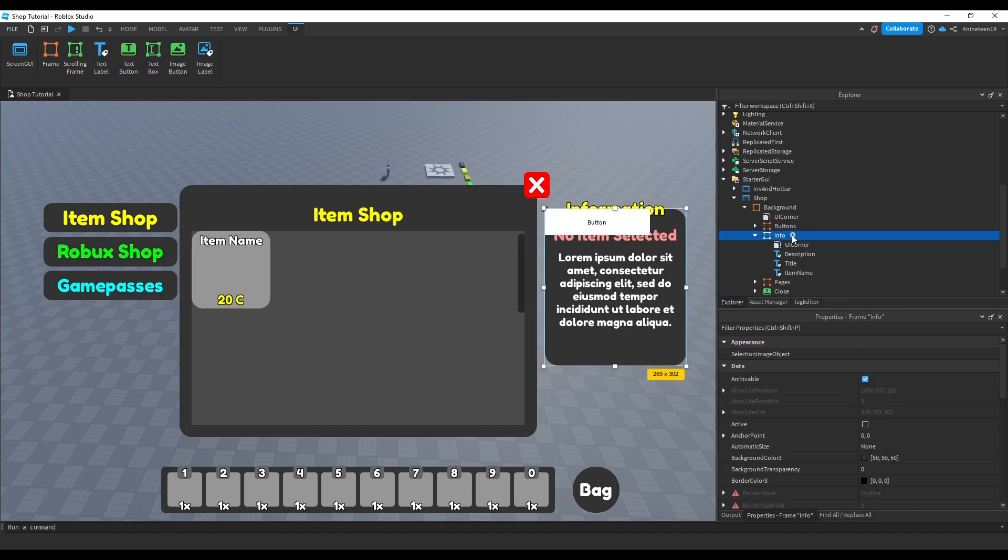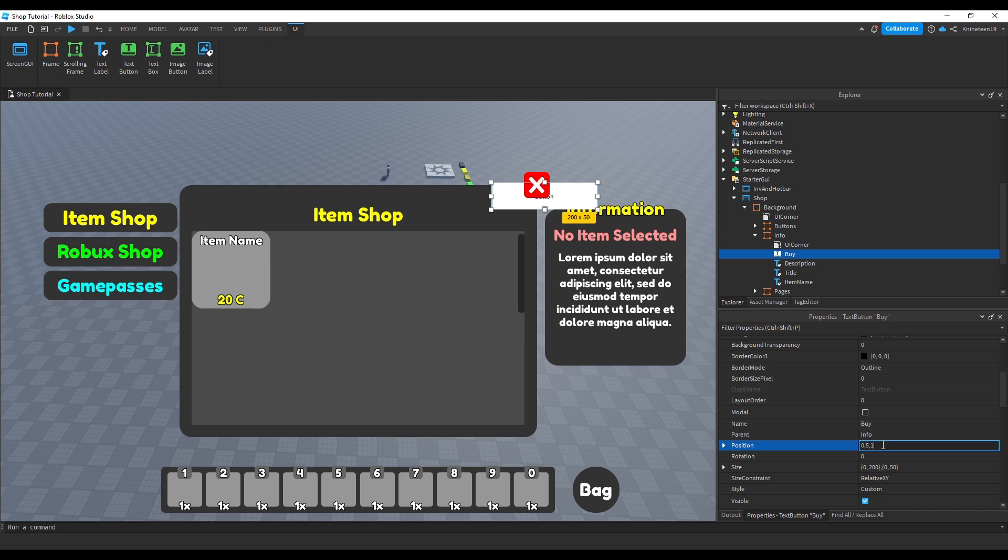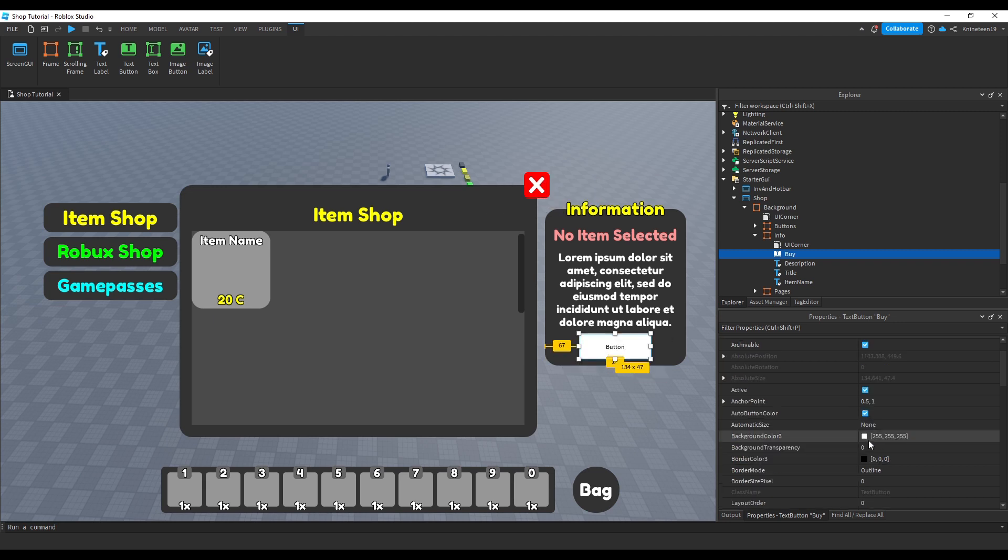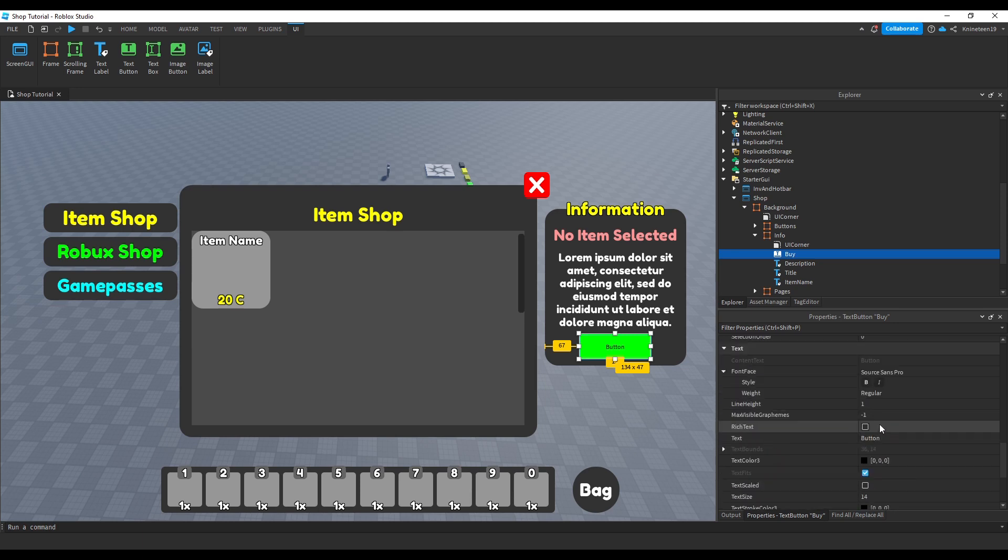We'll add a text button and name it buy, positioning it in the bottom middle of the info frame and configuring it to look like a buy button, setting the background color to green and adjusting the text to wherever you like.